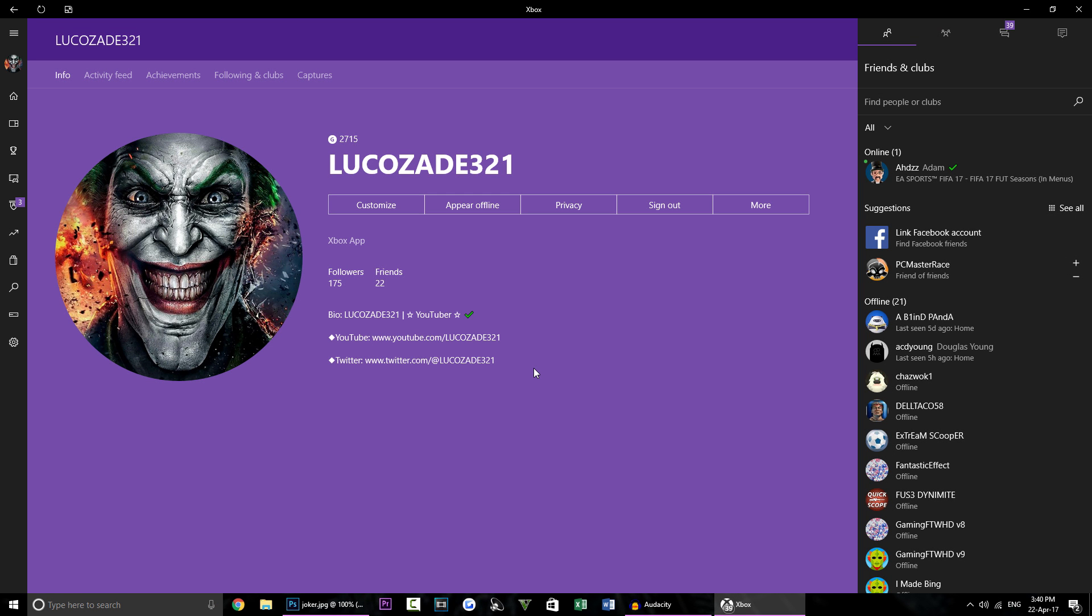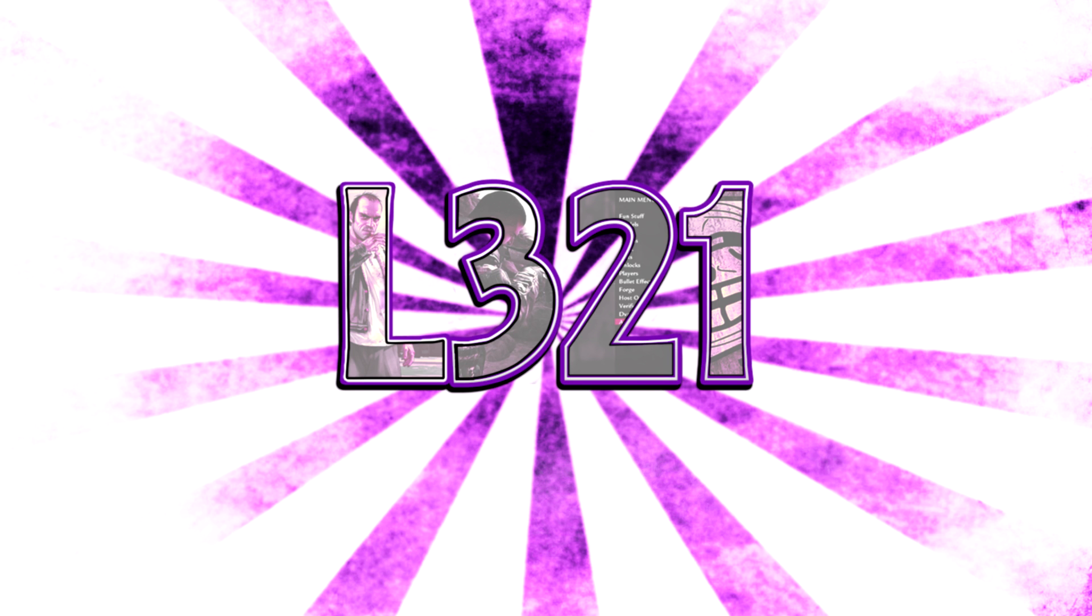What is going on guys, it is L321 here today and I'm going to be showing you this new method of getting a custom gamer picture on your Xbox One. So without further ado let's get straight into this video.